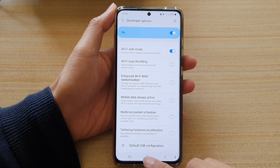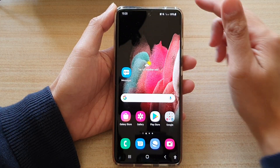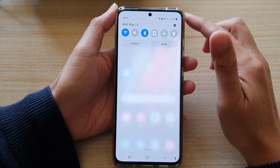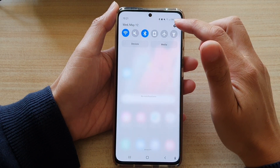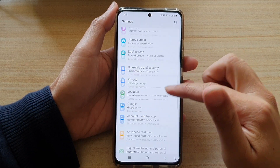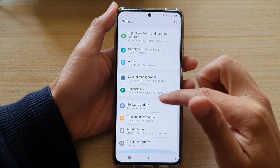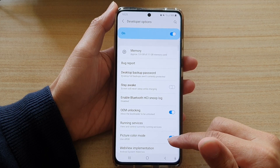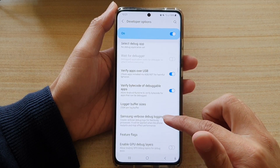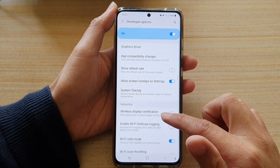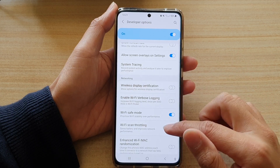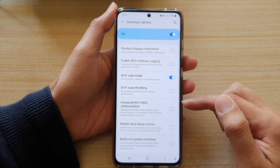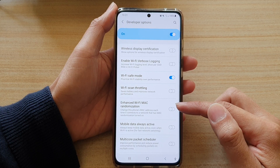First, tap on the home key to go back to your home screen, then swipe down at the top and tap on the settings button. Next, go down and tap on developer options, then swipe down to the networking section and tap on enhance Wi-Fi Mac randomization.